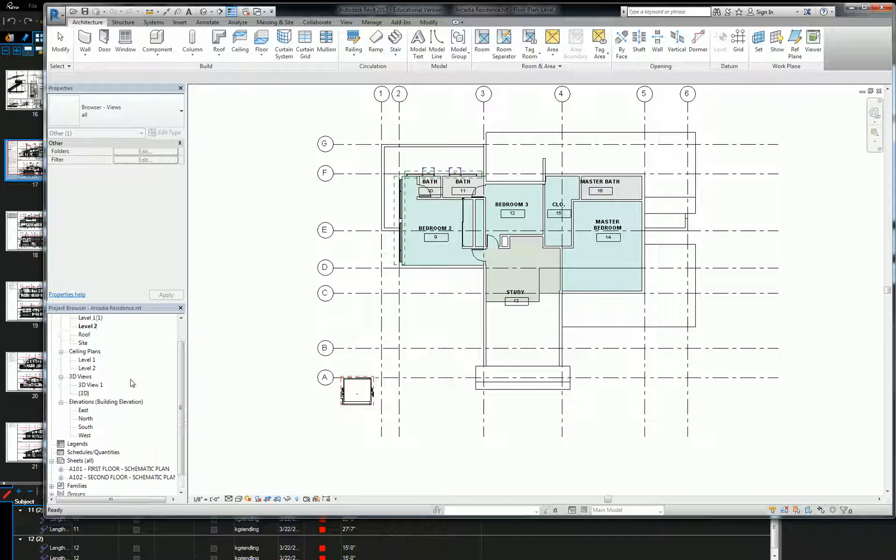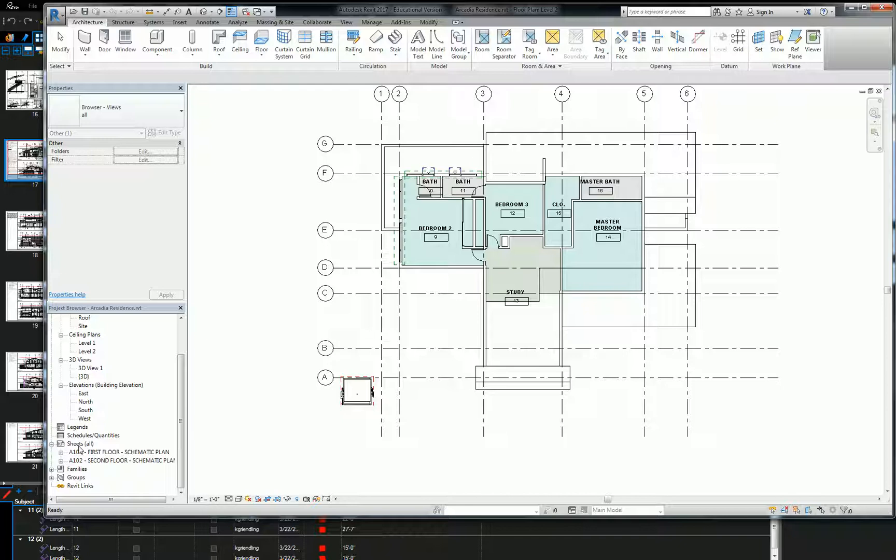So we're going to start off with creating a new sheet and generally speaking architectural documents have a numerical system that breaks it out by the hundreds. So we have A101 and 102 for our floor plans. We're going to use, let's jump to, let's see we have RCP roof plan on the floor. Yeah, let's do four. We're going to say A401 for our exterior elevations.